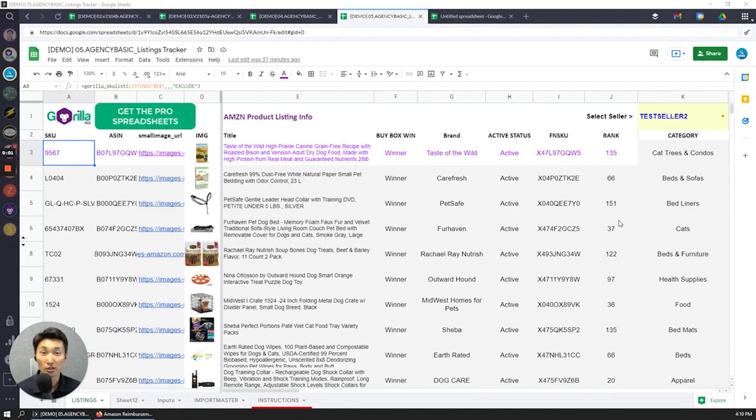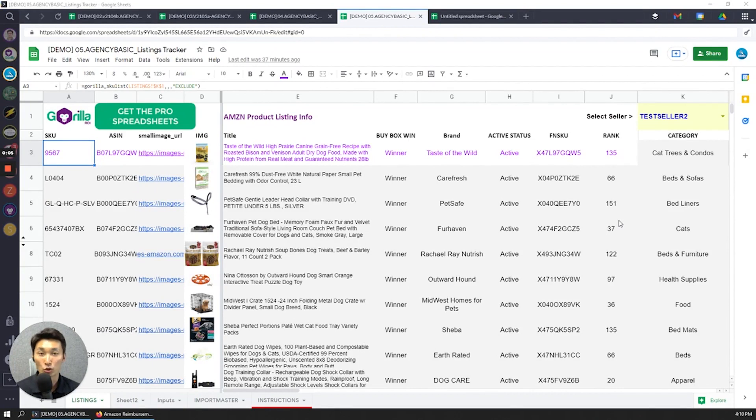Hi, I'm Jay with Gorilla ROI, and we help you outmaneuver the competition by helping you create flexible and custom insights that fit your business needs. We do that through our Google Sheets add-on, which allows you to pull your seller central data directly into Google Sheets. In this video, I want to show you how you can create something like what you're seeing on the screen, where I can track my product information for the ASINs in this particular seller central account.